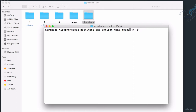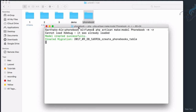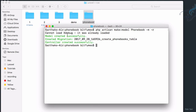We give the model the name 'Book' and hit enter. The migration is created, the model is created, and the controller is created.